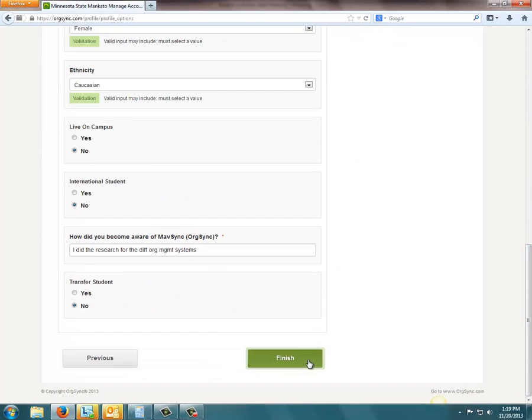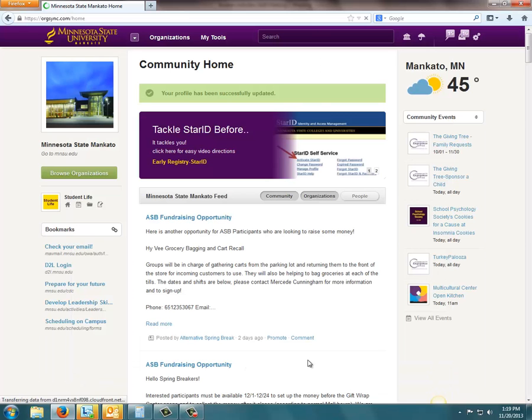Scroll down and click that Finish button. Once you've done that, you're all set and your picture's uploaded.